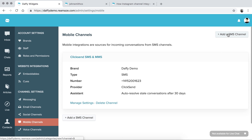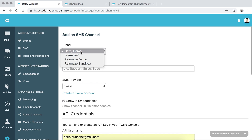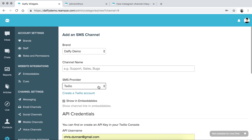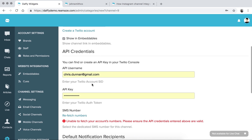You'll have the option of adding an SMS channel. Make sure you select the right brand — Reamaze is multi-brand, so you can have multiple stores connected, whether you're on Shopify, BigCommerce, or a regular brand. Give the channel a name, then select the SMS provider, either Twilio or ClickSend. The show in embeddables option is the same as with your Facebook page, Messenger, Instagram, or Twitter — you can show the icon on the Reamaze Live Chat home screen. Then enter your API credentials.